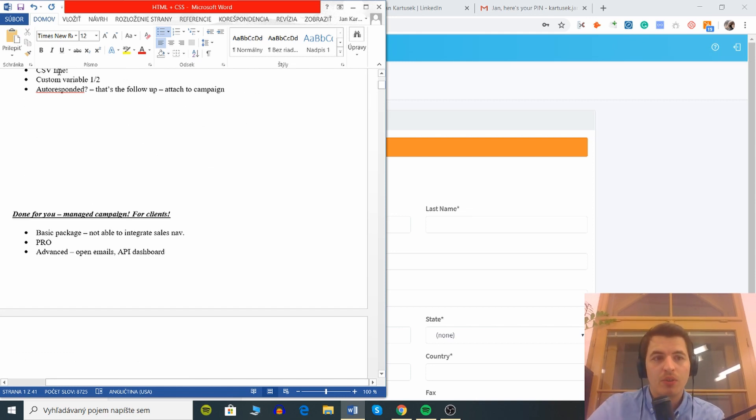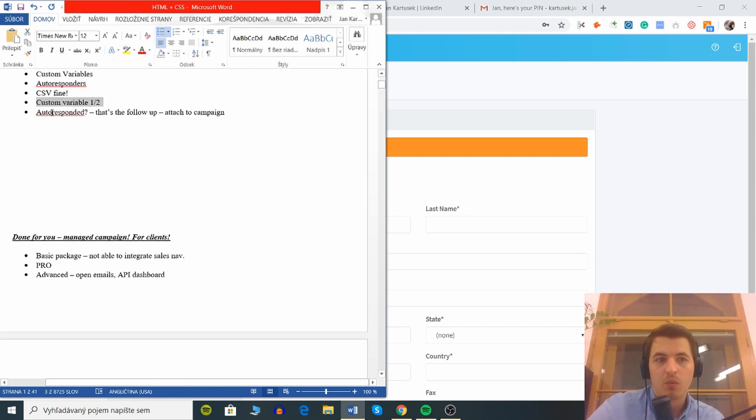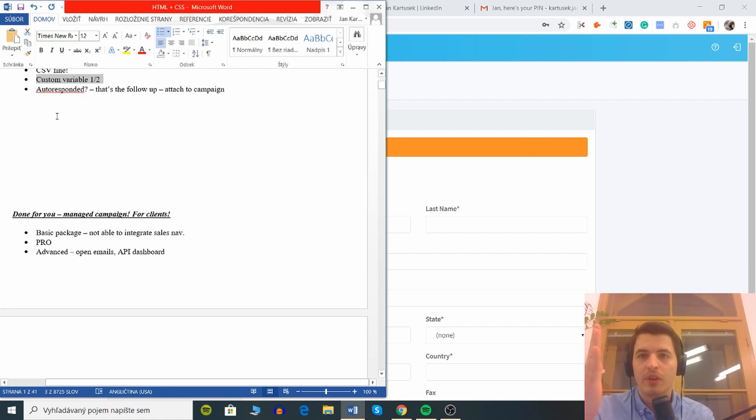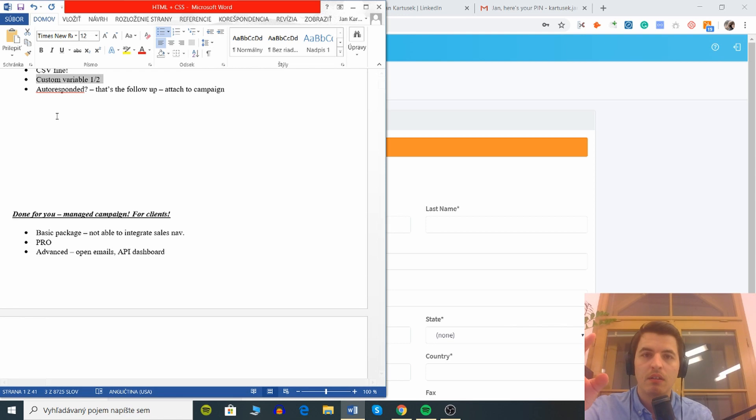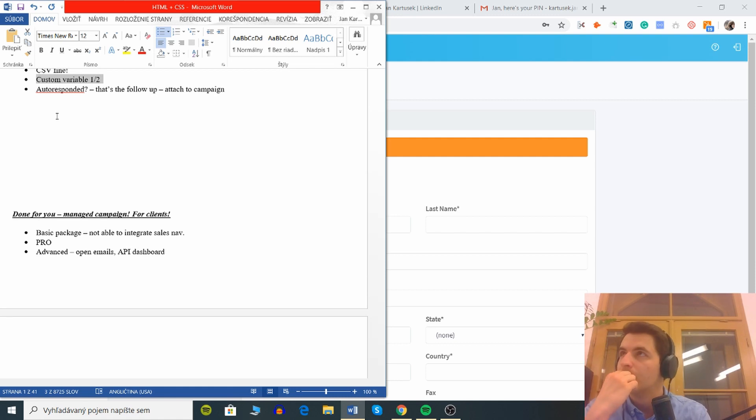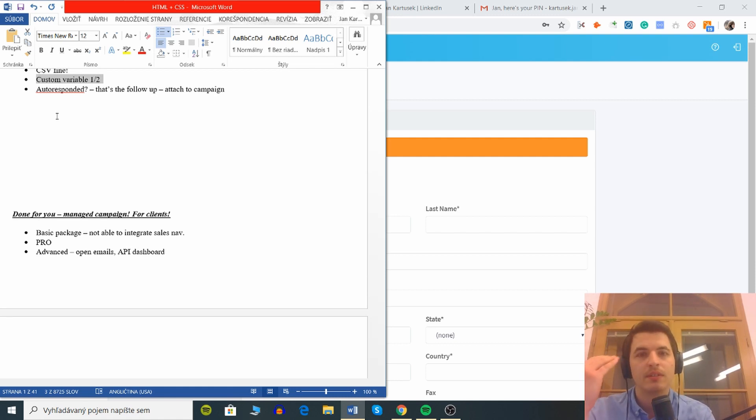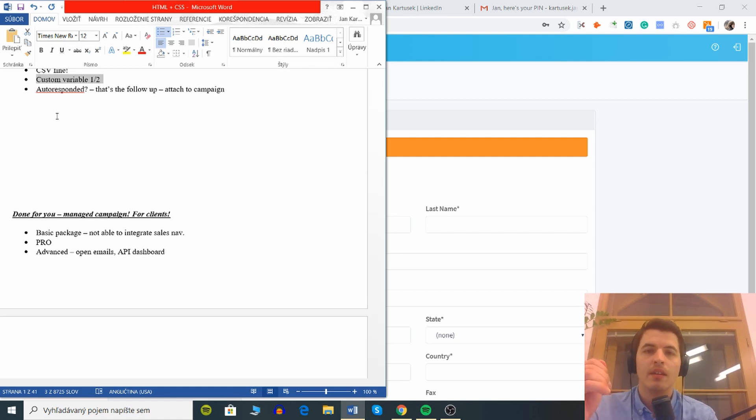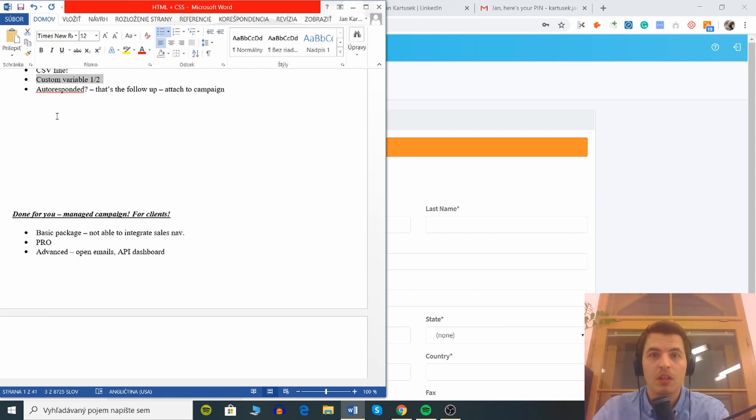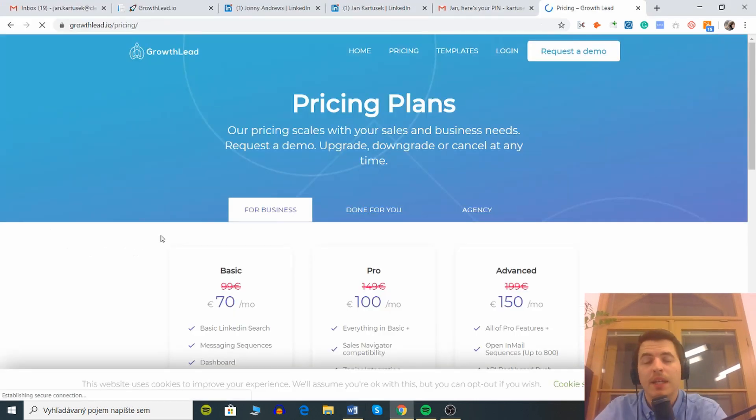The big thing here, you can also upload your CSV file where you can have LinkedIn accounts, you can have the first name, the last name, you can have a title and company, and maybe you can have a custom variable something like first sentence. That way you can basically do a cold email campaign here.